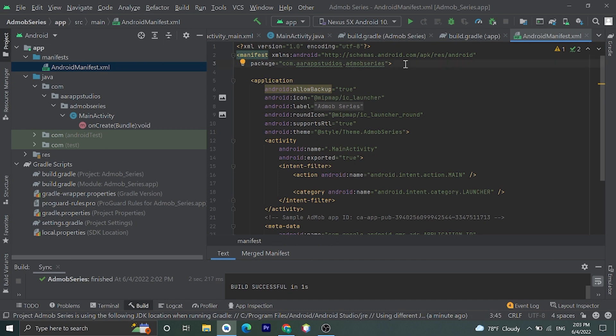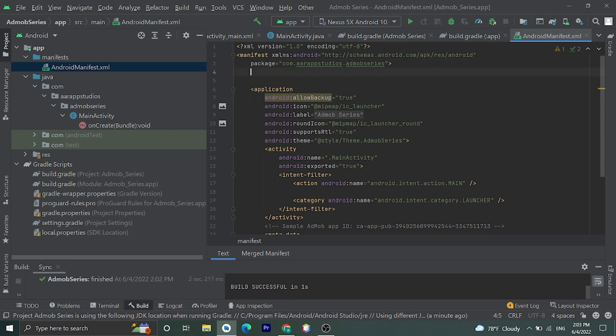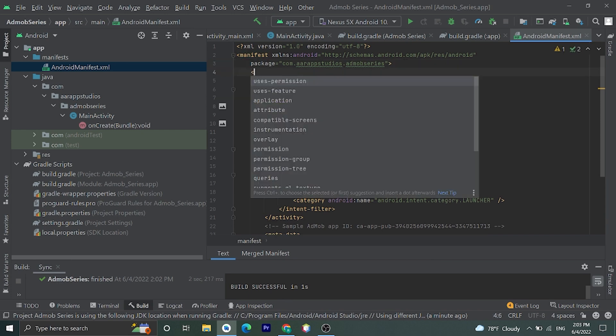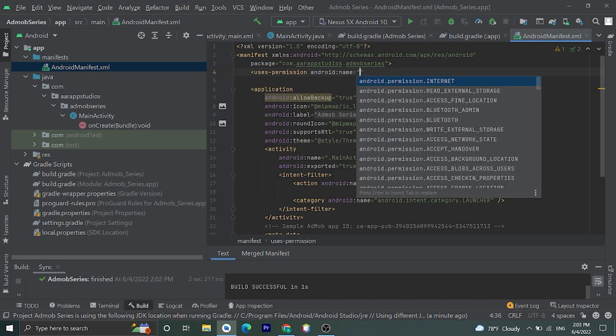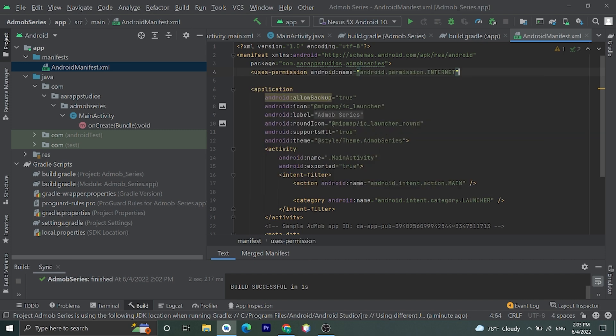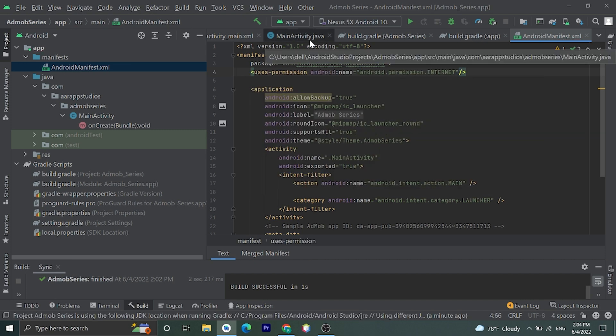Okay now let's do one remaining thing. In our Android application we need internet permission. Okay let's add internet permission. Okay we have successfully added AdMob in our Android application.